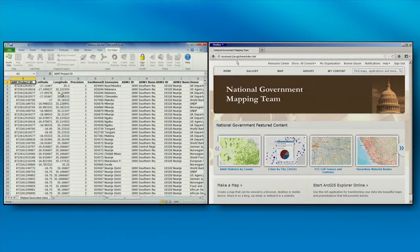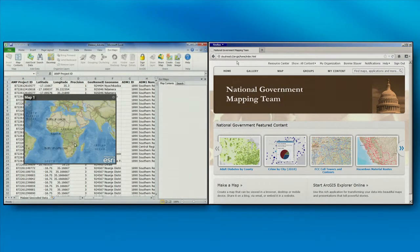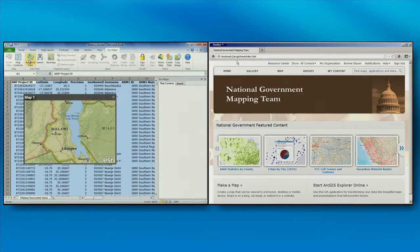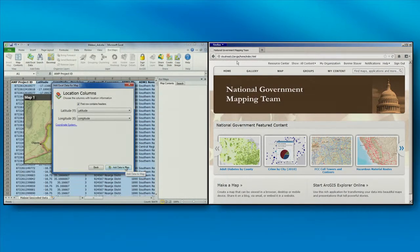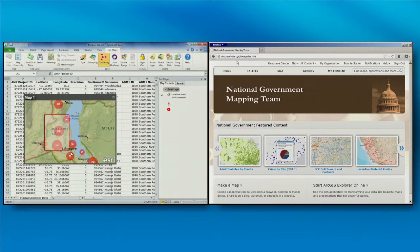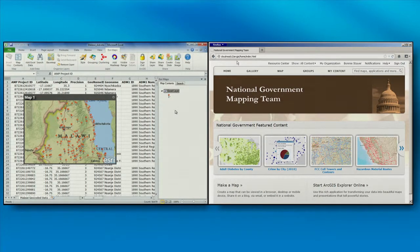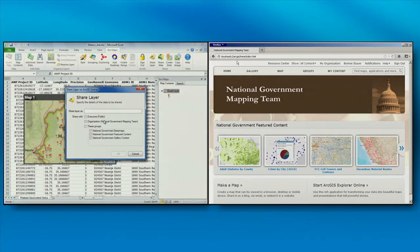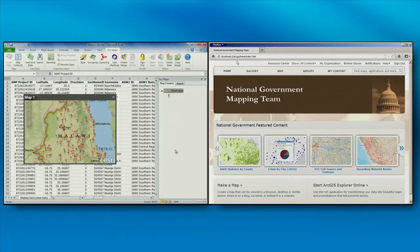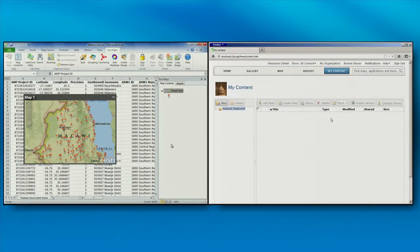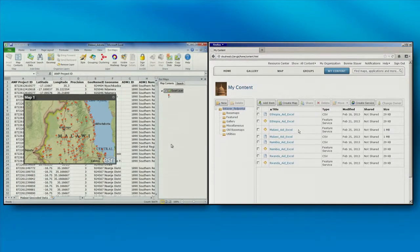This spreadsheet from aiddata.org lists aid projects in Malawi. I've already made a connection to my brown portal and signed in with my credentials. I'll go ahead and insert a map, zoom to my area of interest, select my data, and add it based on latitude and longitude. Then I'll zoom in a little bit more to show those individual points. Now I want to make this data available in my brown portal. I'll click share layer, give it a name, and this data will be available as a service in my brown portal. Switching to the brown portal interface and looking at my content, we'll see those two new items added from Excel — the CSV and the feature service. The data from Malawi is now available within my portal along with data for other countries I've been publishing.